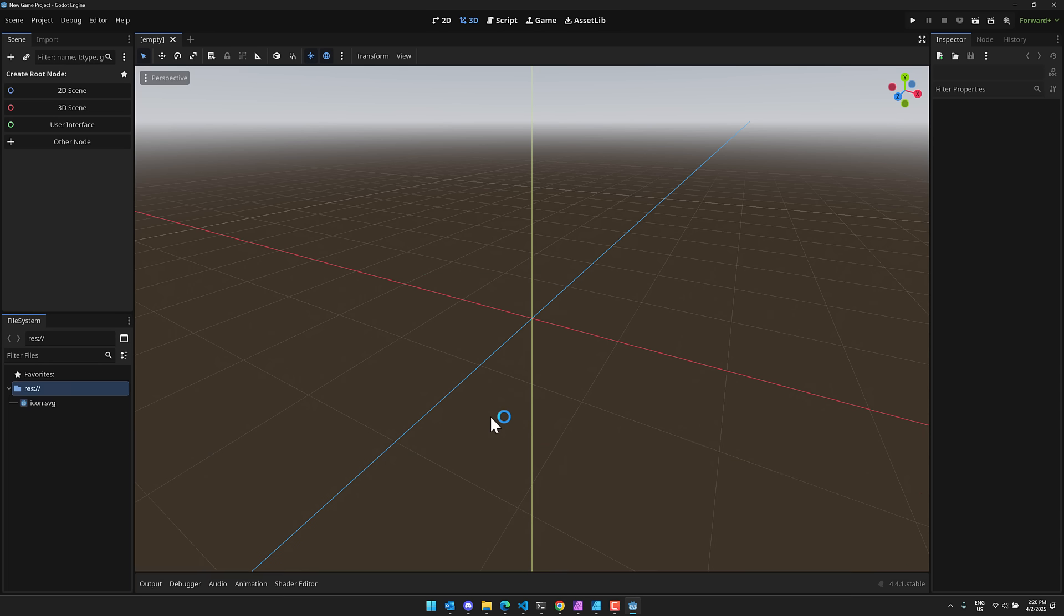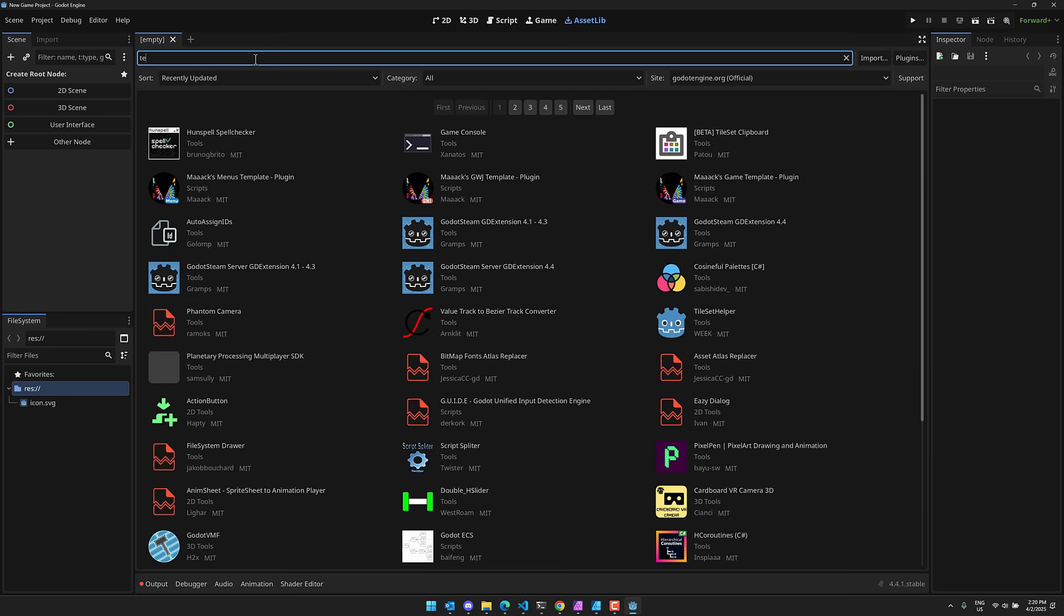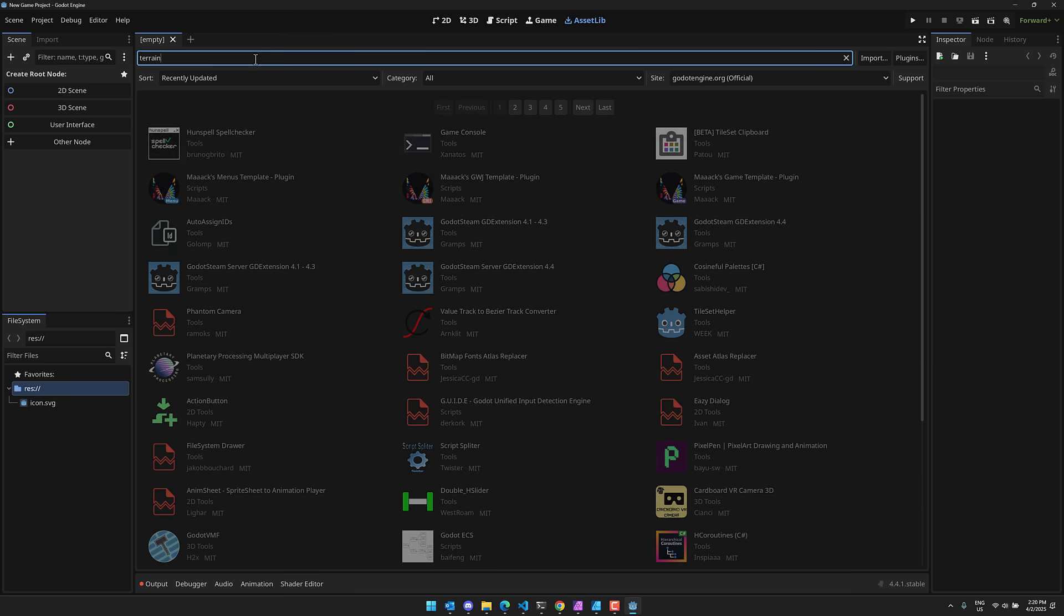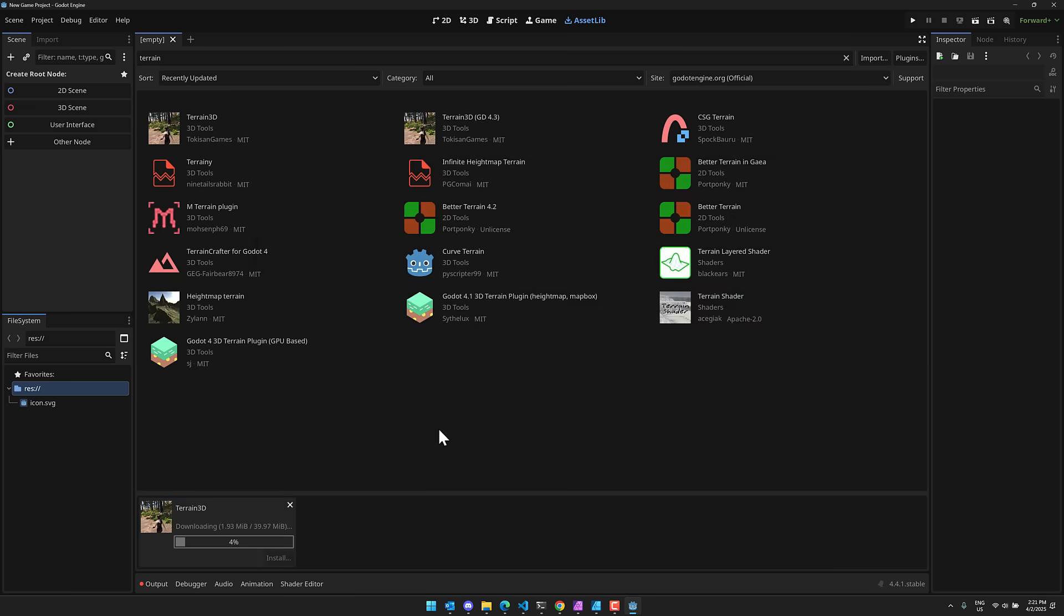Now, the nice thing about this one is it is available in the Asset Store. So getting started with this one is as simple as going to the Asset Library. Come on up here and search for Terrain. That's it. You will find there are two options here, Terrain 3D and Terrain 3D GD 4.3. So basically just go ahead and click Download.